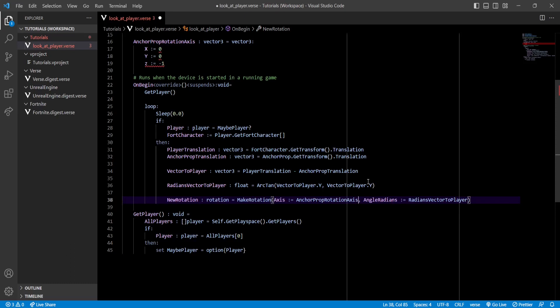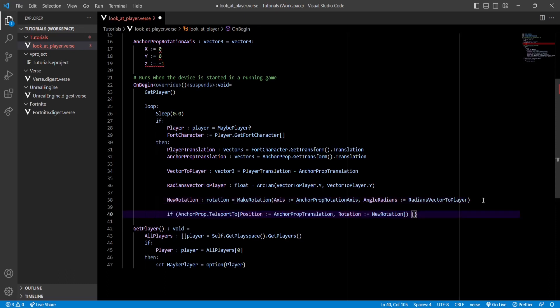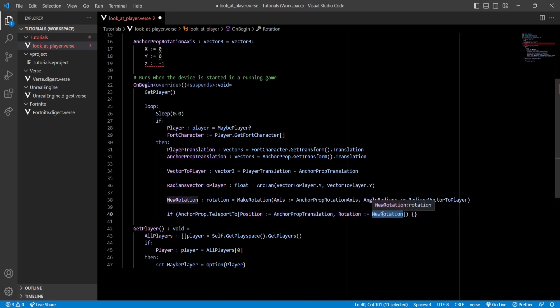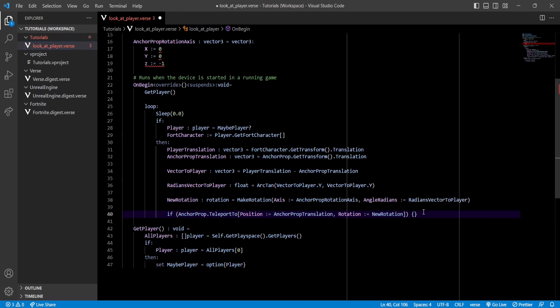Now currently there's no way to modify a prop's rotation, but there's a workaround that we can use and that's what I used to achieve this. This is the TeleportTo function. This function allows us to teleport a creative prop to a given position and a given rotation. So we can teleport our prop to its exact same position and to our calculated rotation, so it's gonna look as if it's not moving but it's gonna be looking at the direction we want. It's gonna basically look like we're just rotating it.